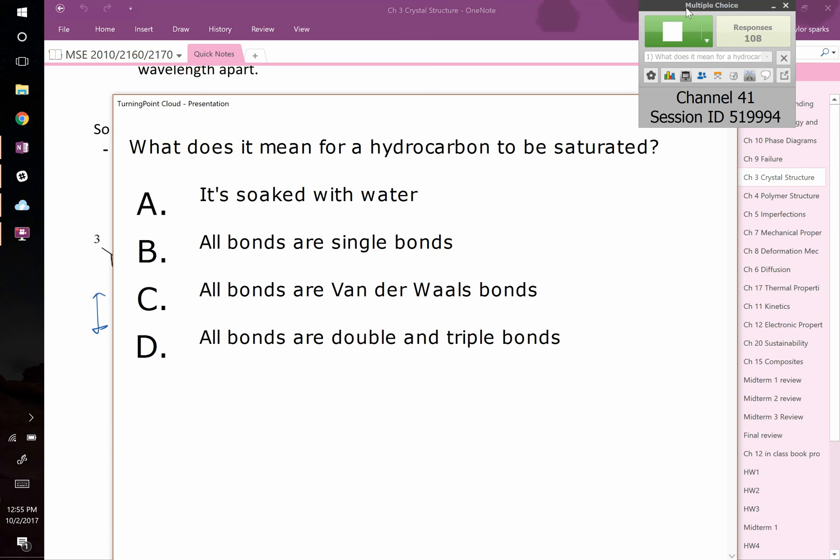Another 20 seconds or so, get your answers in. And what does it mean for a hydrocarbon to be saturated? By the way, this is the same 'saturated' as in saturated fats versus unsaturated fats — it's talking about the same thing.